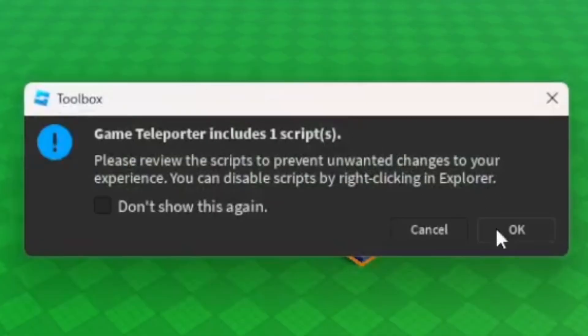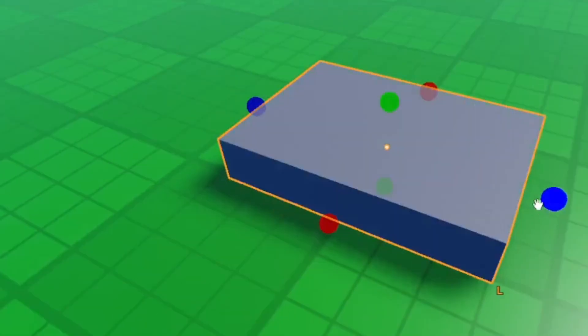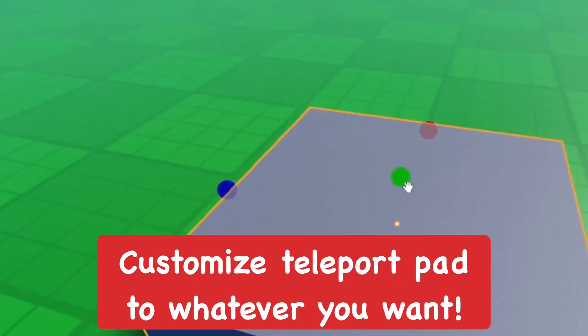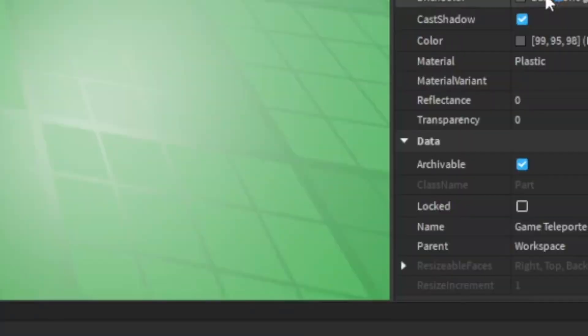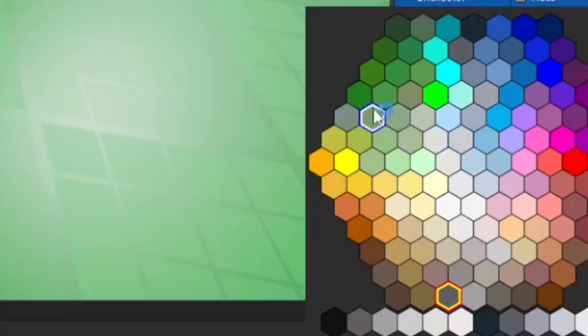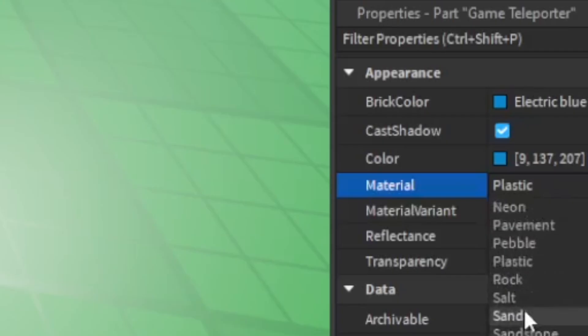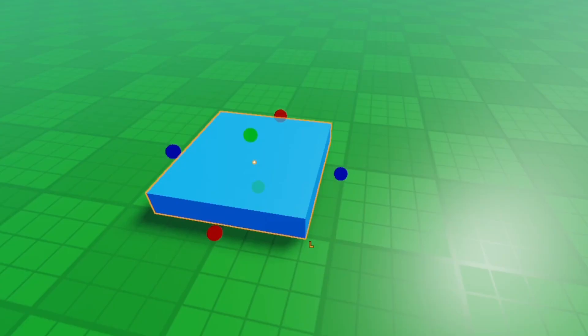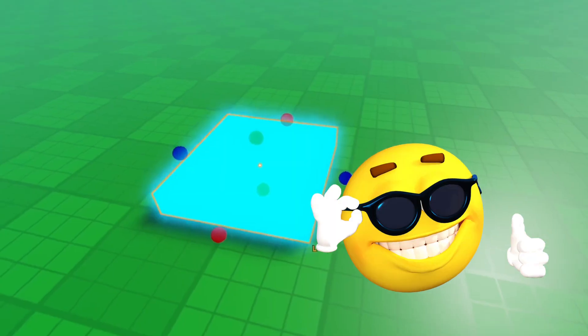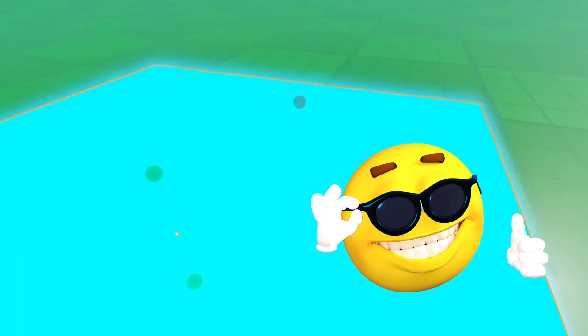Press OK to the script and then go ahead and adjust the teleporter to how you want it to look. I want it to look good and stand out so people can easily see it, so I made it blue and neon so it glows and looks really nice.